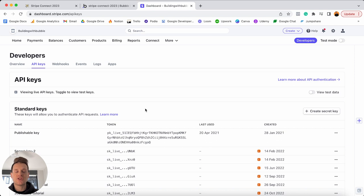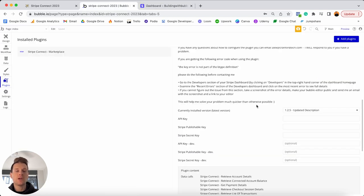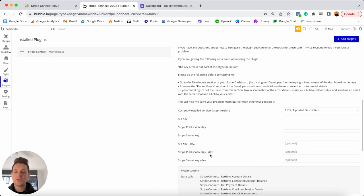Back in Bubble, there are a few different types of API keys needed. First there's the publishable key and the secret key. Then you'll need the same information for your development version — the publishable key development and secret key development. The difference is that while building your application in preview mode, you use development API keys so Stripe processes dummy transactions, letting you test how Stripe functions without real credit cards. Once you publish your application, you'll use live API keys to process real transactions.